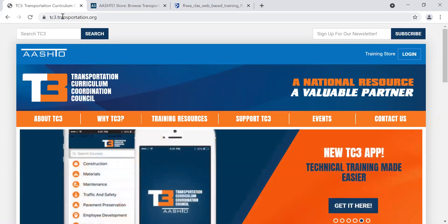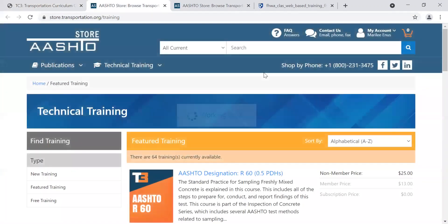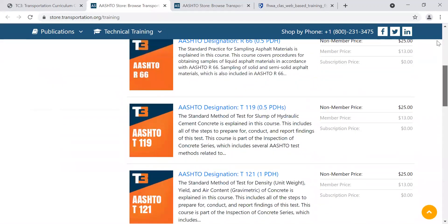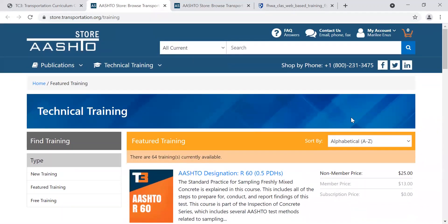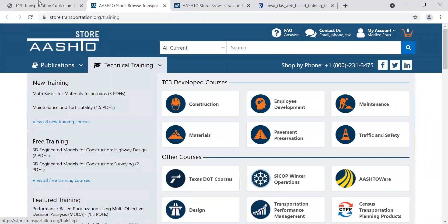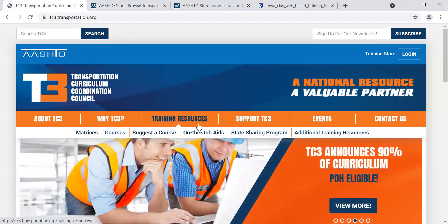So TC3.transportation.org. Here I am at the TC3.transportation.org site. What I need to do is log in using the account I just created. It recognized me and logged me in quickly — you might have to fill in your login info. Now here I am right at the TC3 list of courses. You can look at featured training, or go up to Training Resources and then go to Courses.